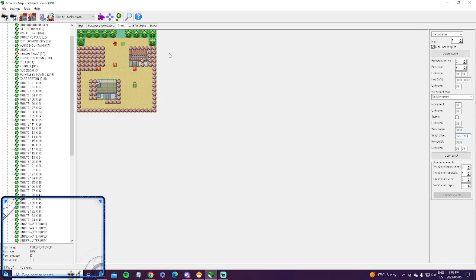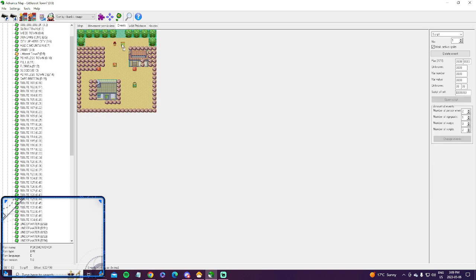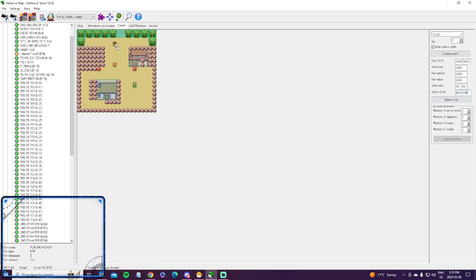Now, you want to hit the script, the S, and you want to change that to the exact same number. So 6CDE90. Now, you want to move that on top of the person.